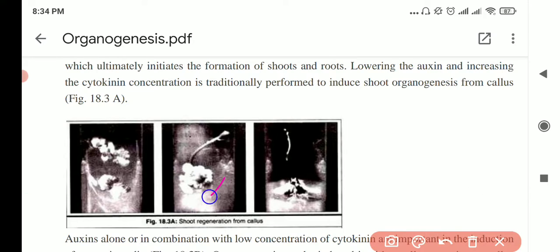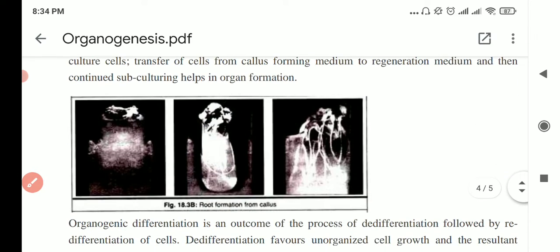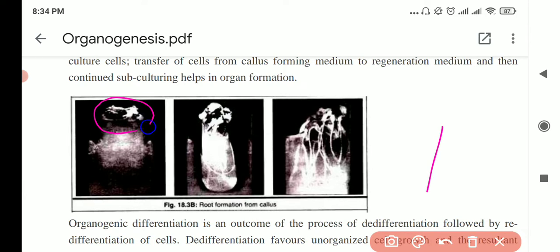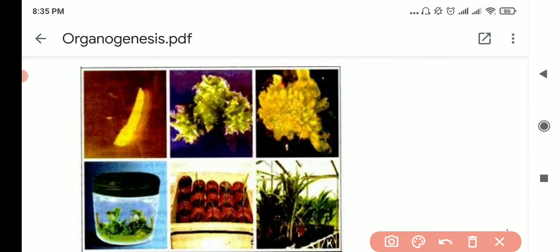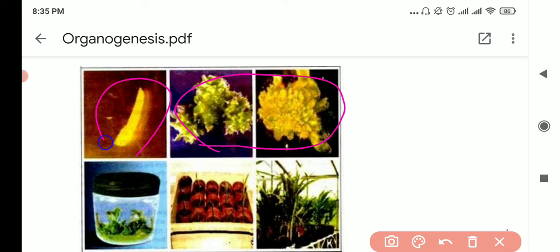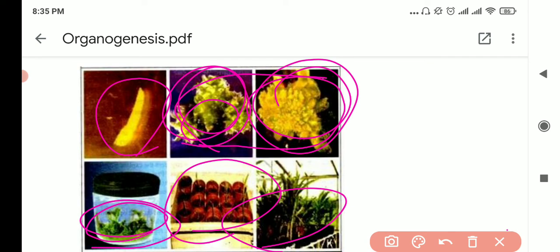This is how callus looks — the white mass of cells. Here they added cytokinin and you can see the shoot coming out. Here they added auxin and the roots came out. In the better photos: this is the callus, this looks like a shoot part, here the callus is starting, here it is mature, then auxin is added to get roots and shoots, then it is planted in the nursery, and finally taken to the greenhouse.